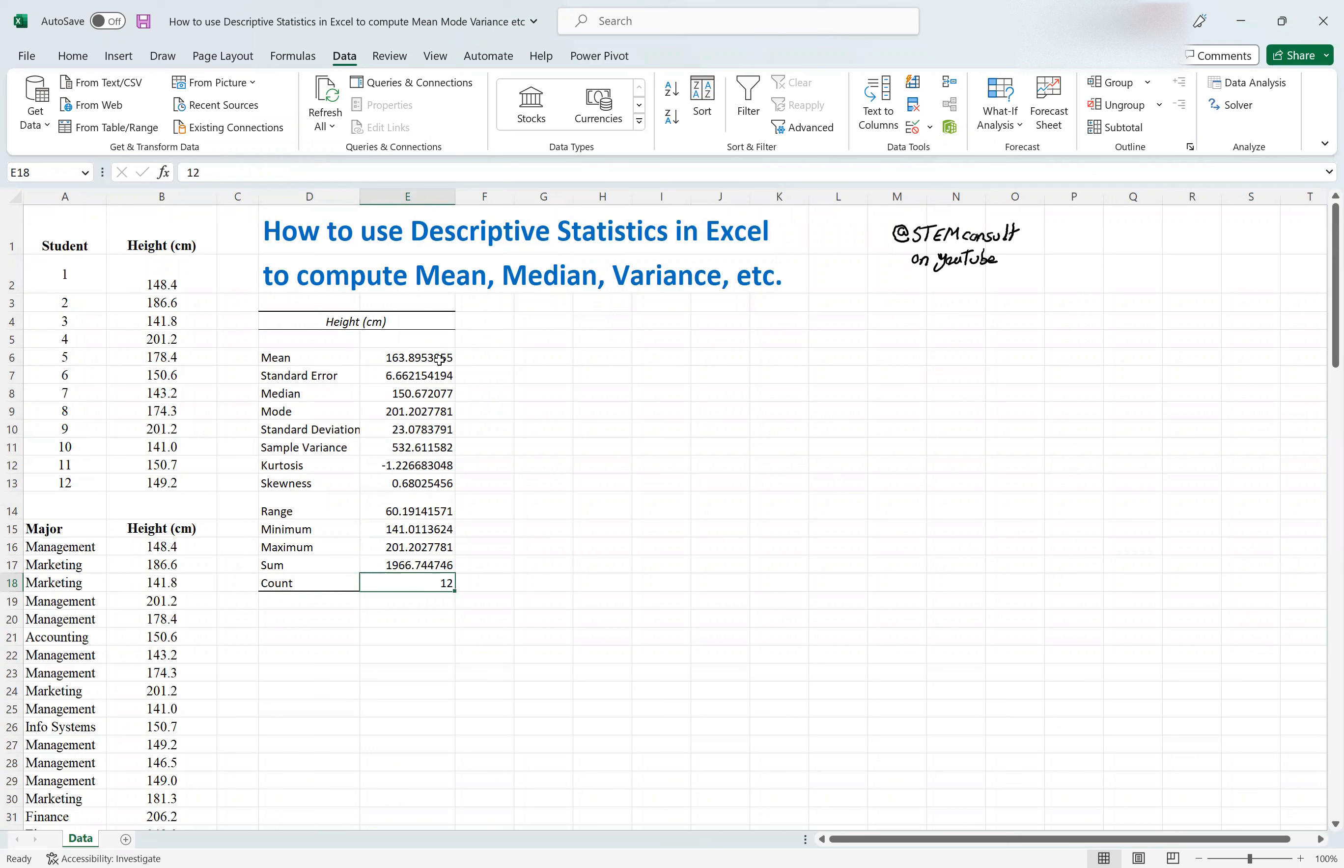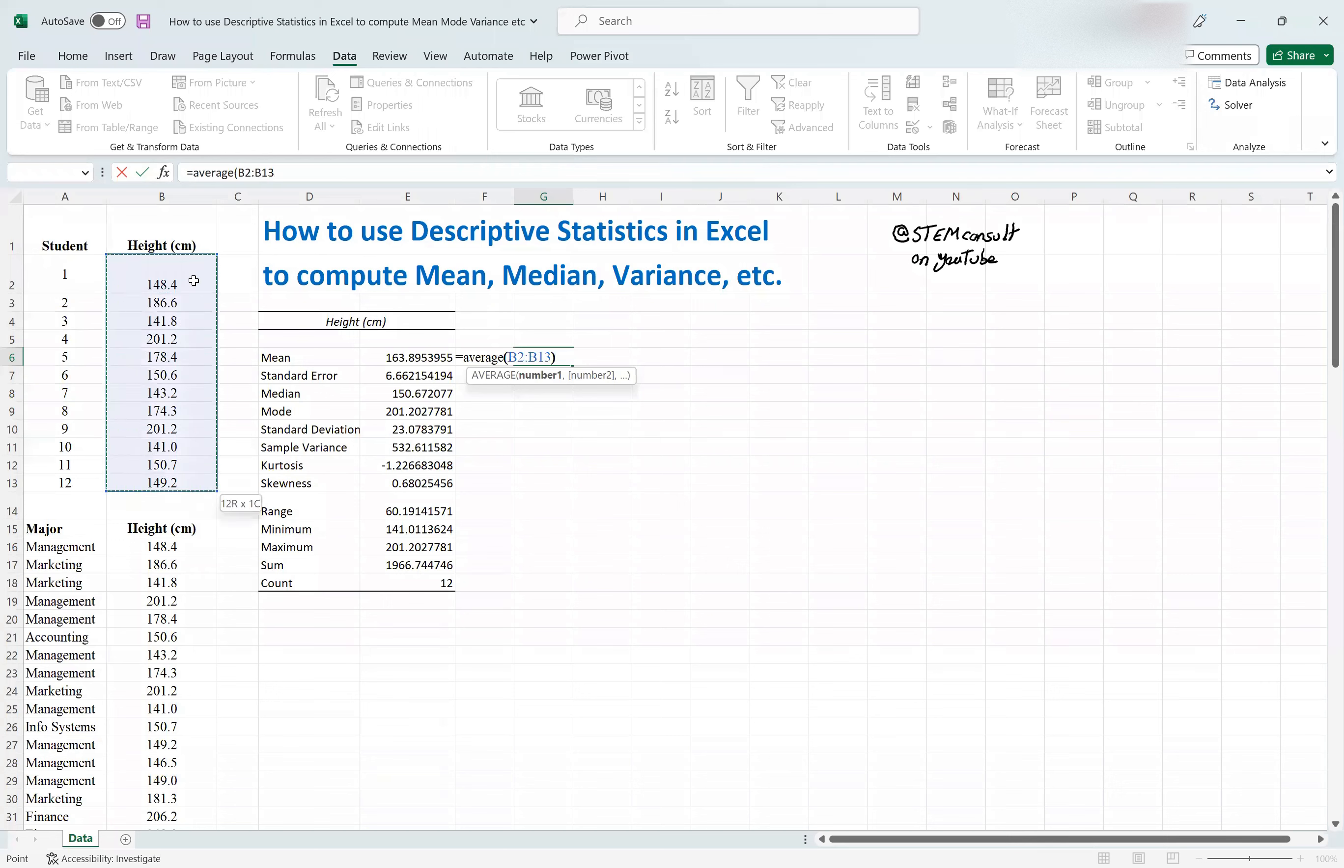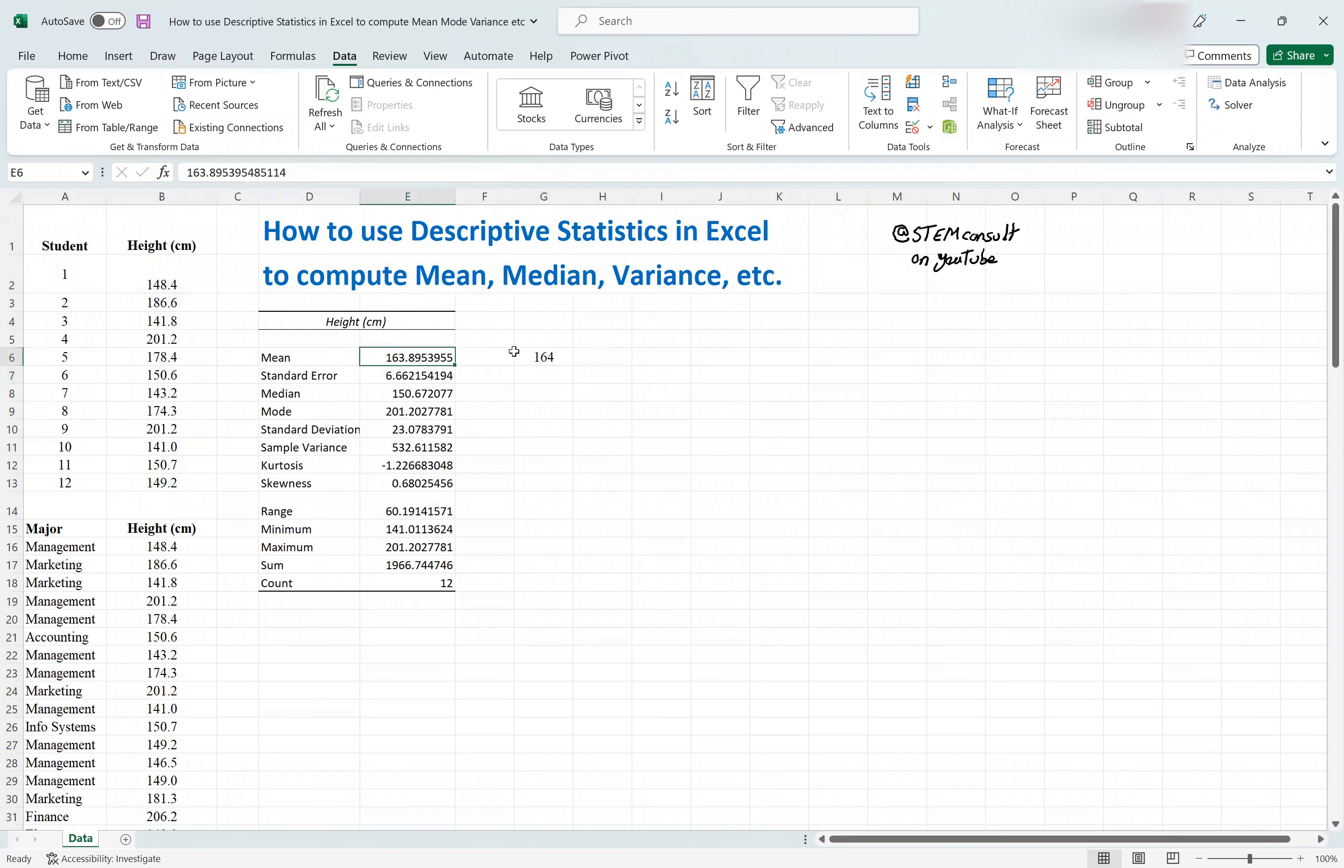So this is super fast. If you wanted to separately compute, then you should have done it this way. It's simple using Excel function. For computation of mean, you should have used average, and then you should have selected the 12 data that you have. And then you get this 164 that is roughly recorded here.